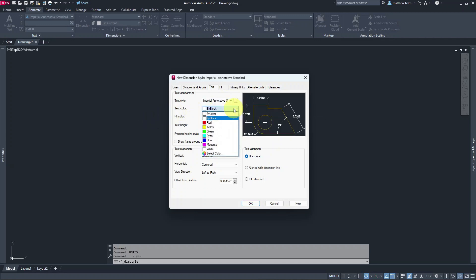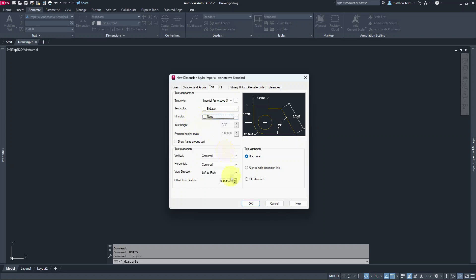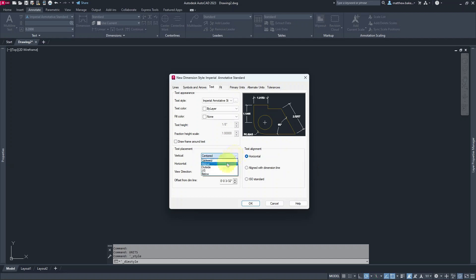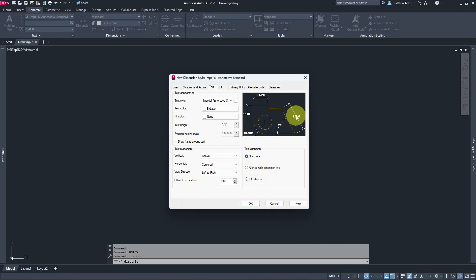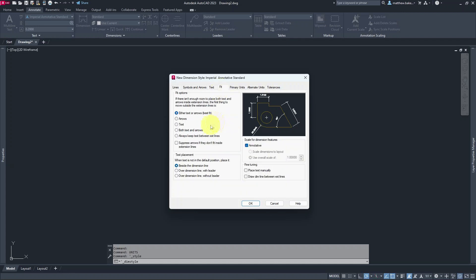Moving on to Text — we set up that annotative style, so we'll make sure we're using Imperial Annotative Standard, and switch fill color to None. Text placement: you can leave it centered in the line, or put it above — we'll go with above, and set the offset to 1/8 inch. For text alignment, we'll switch from Horizontal to Aligned so text follows the dimension angle.